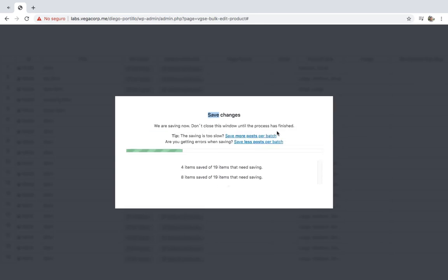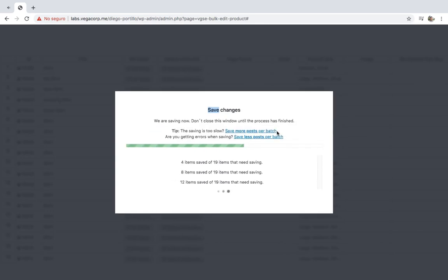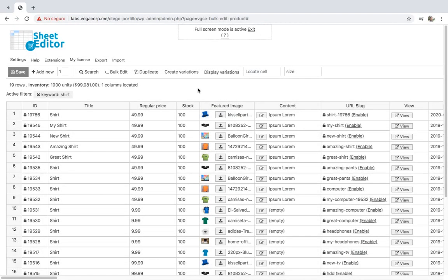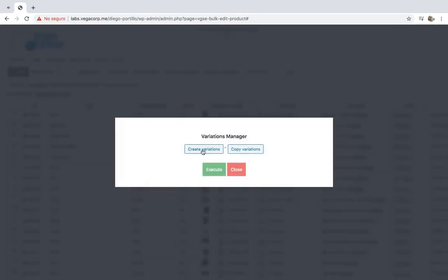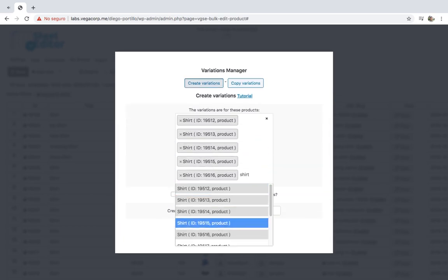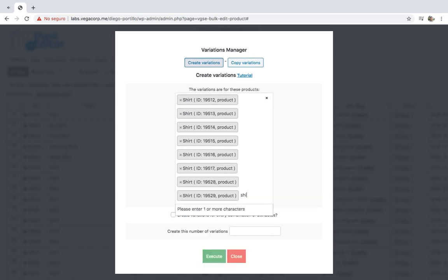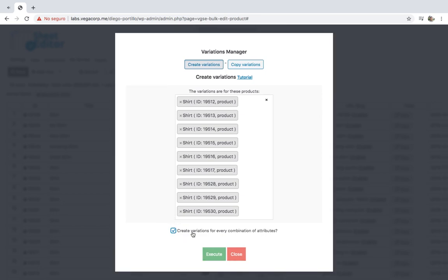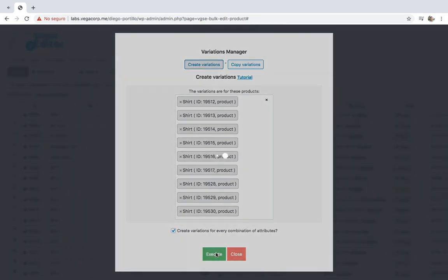After that, you'll be ready to create the variations for your products. To create the variations, you need to click on 'Create Variations' on the toolbar. Now select the 'Create Variations' option and then select the products for which you'll create them. Now you can create variations for every combination of attributes or enter a specific number of variations. Let's create variations for every combination of attributes. Finally, just click on Execute.